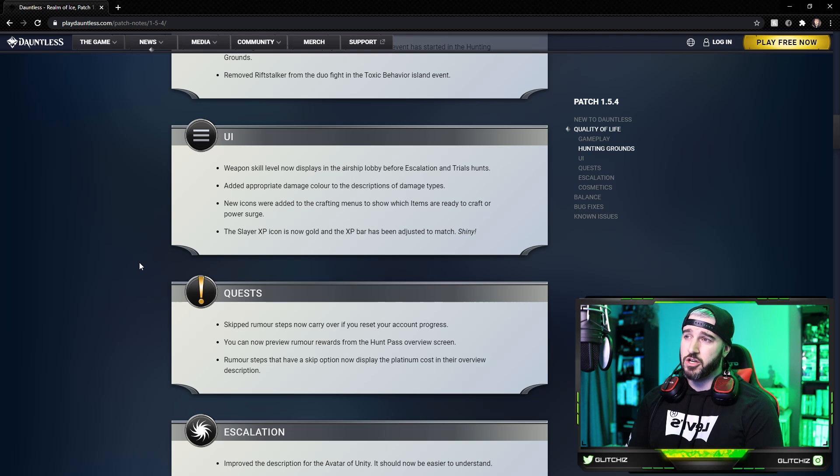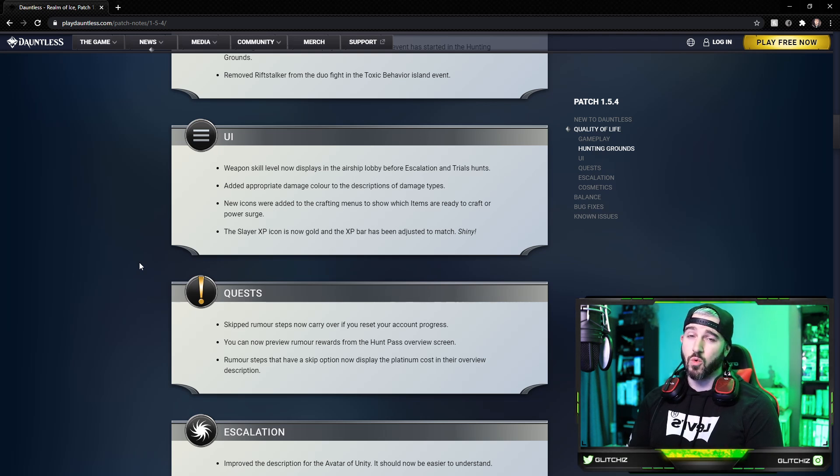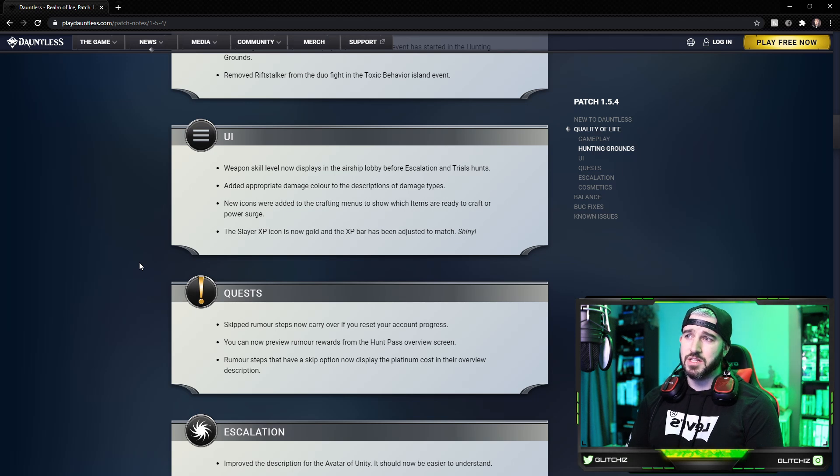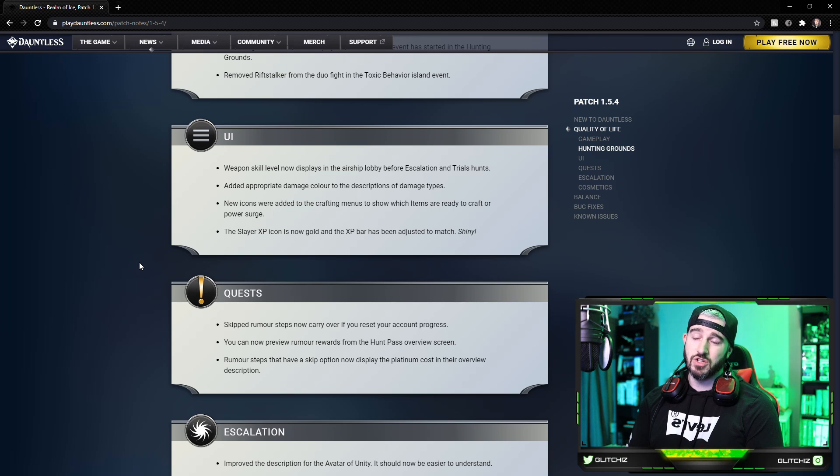New icons were added to the crafting menus to show which items are ready to craft or power surge. And lastly, the Slayer XP icon is now gold and the XP bar has been adjusted to match the XP icon. So a little more shiny UI there.